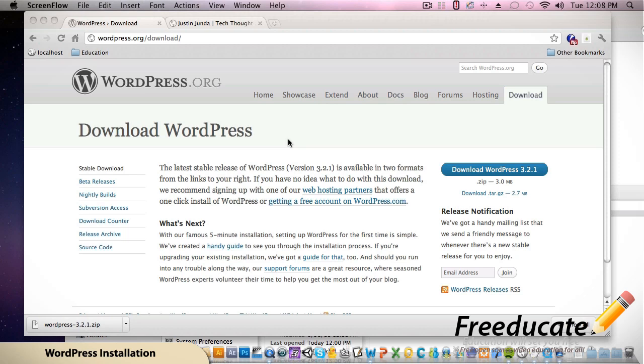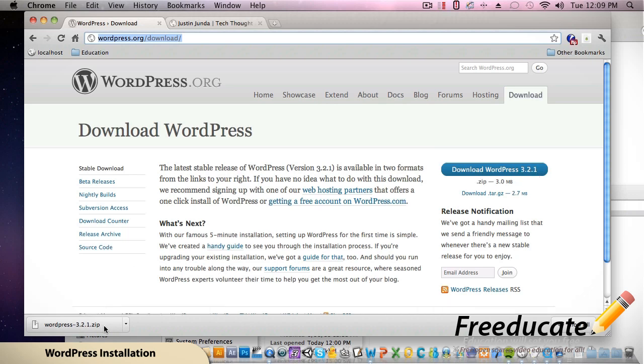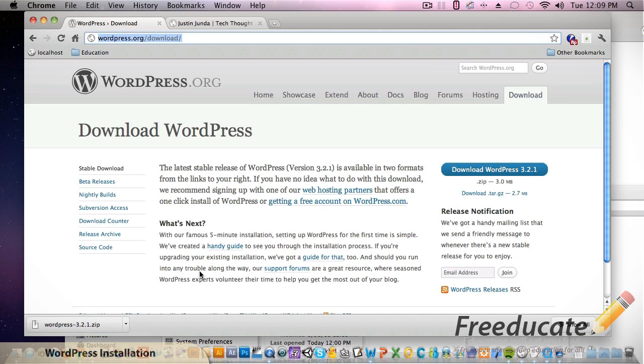The first thing you're going to need to do is go to wordpress.org/download and you're going to see the latest and greatest version of WordPress here - it's going to say download WordPress 3.2.1. I've already downloaded it. You need to unzip it in order to get that running.